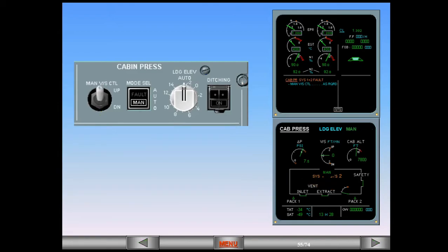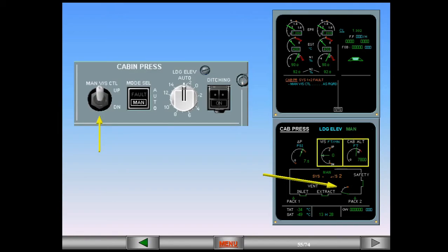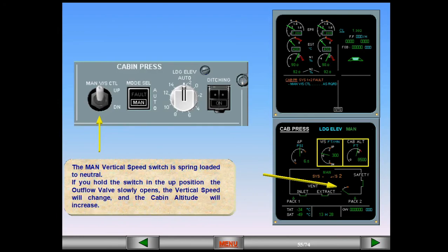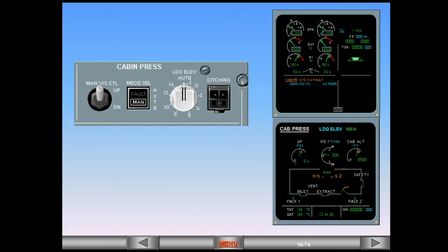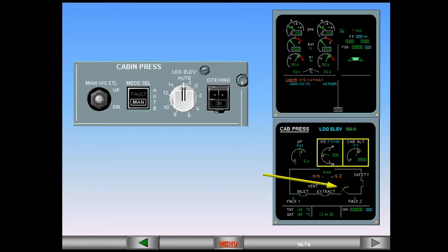The manual vertical speed switch is spring-loaded to neutral. If you hold the switch in the up position, the outflow valve slowly opens. The vertical speed will change and the cabin altitude will increase. When the manual vertical speed control is returned to the neutral position, the outflow valve will stop moving. The vertical speed will stabilize and the cabin altitude will change.